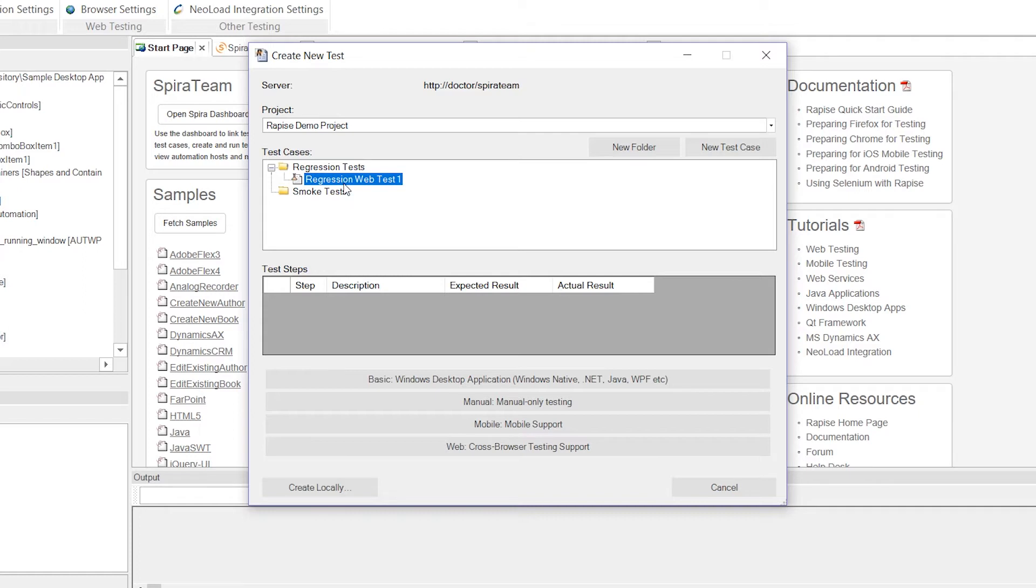It creates it, and it selects it. If there are any test steps, if this was an existing manual test case, they would be displayed here. This is a brand new one, so you won't see that.